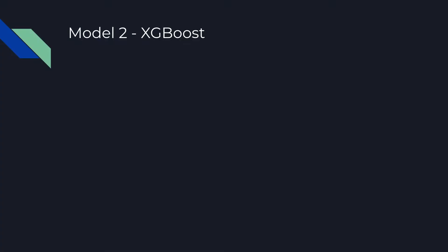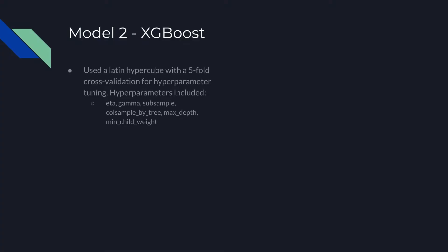The second model we tested was XGBoost. We used Aladdin Hypercube with a 5-fold cross-validation to hyperparameter-tune our XGBoost model. Aladdin Hypercube is a space-filling design so that the hyperparameter space can be covered as well as possible without having to test every unique combination of hyperparameters. We decided to tune six hyperparameters: ETA, gamma, subsample, cold sample by tree, max depth, and min-child weight.